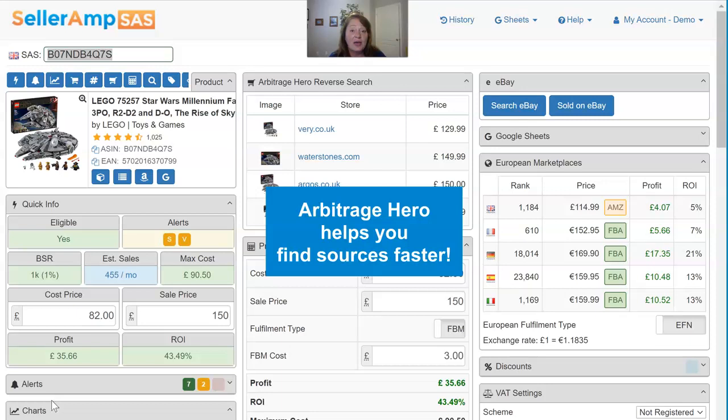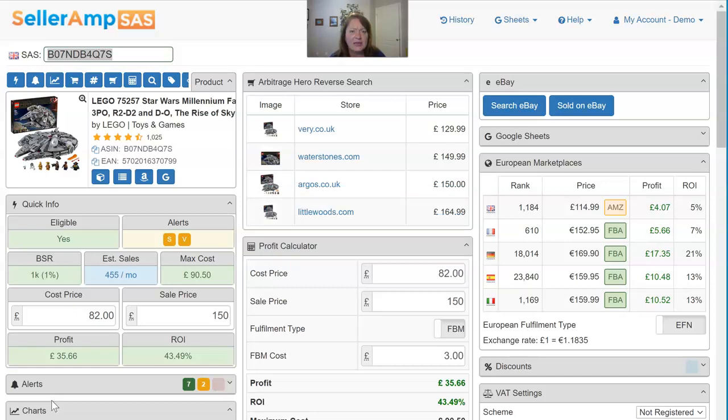Arbitrage Hero actually scans different e-commerce sites, e-tailers, retailers, you name it, to find products for you.